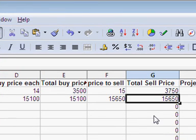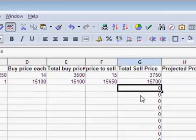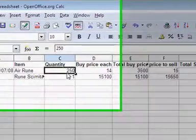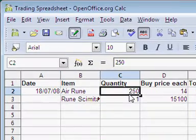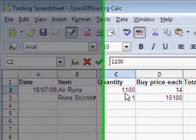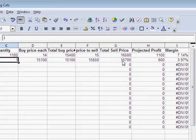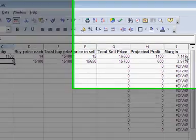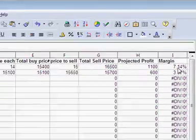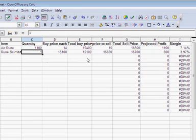And 15,700, say. So regardless of the quantity - let's put this quantity back up to 1,100 again - you can tell by the margin which the better deal is. Actually, you're making better profit on the air runes than on the rune scimitars in this example.